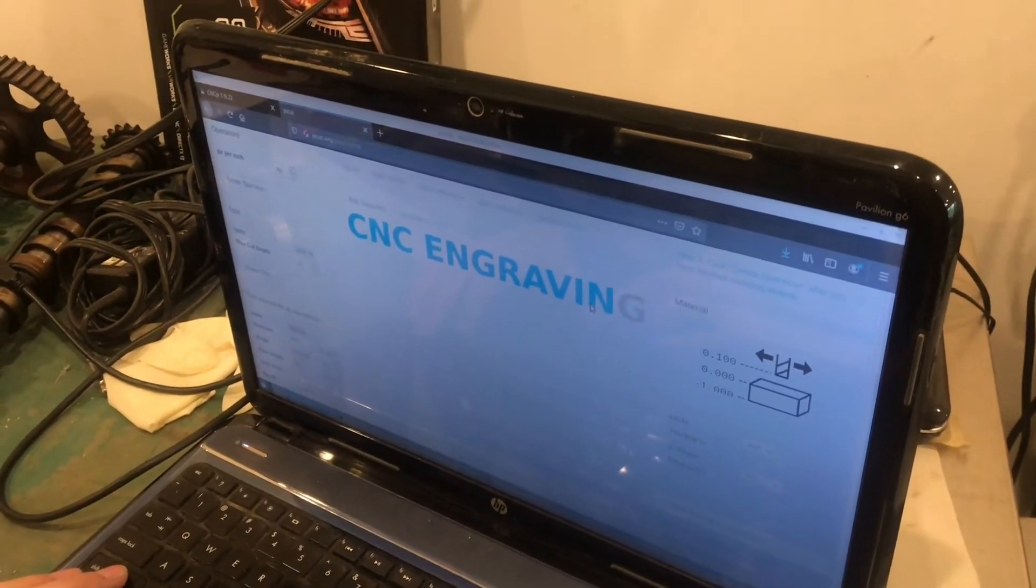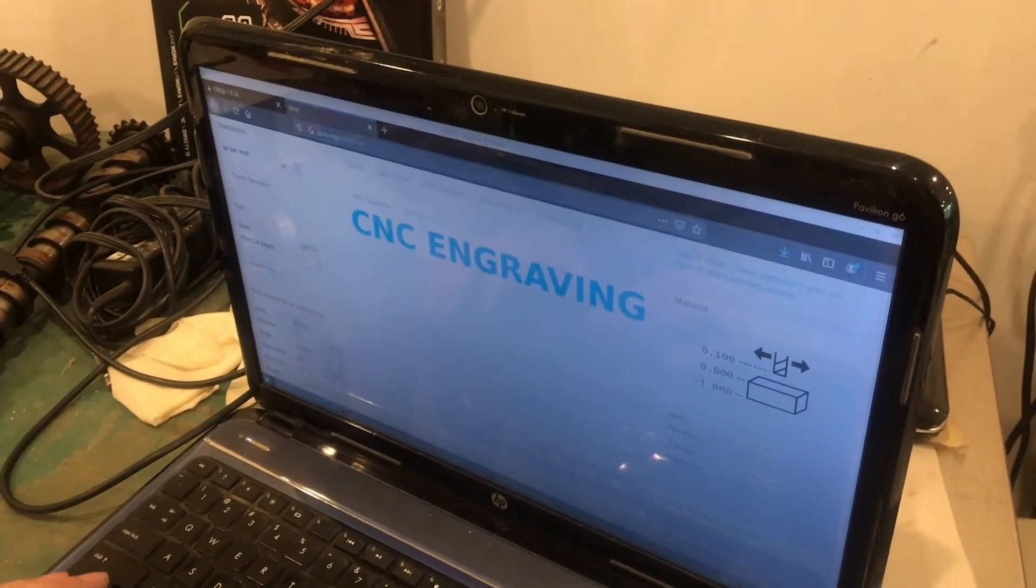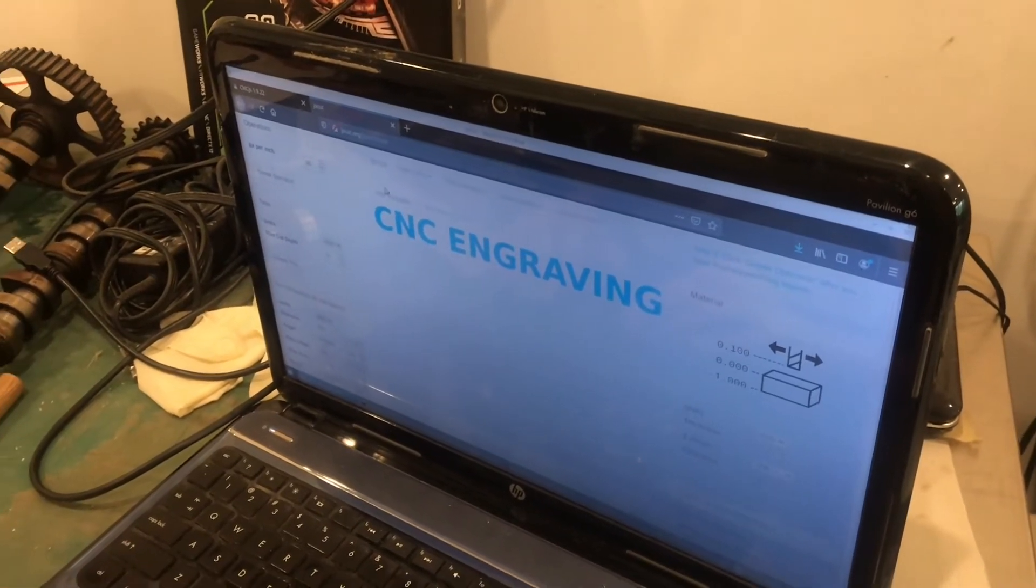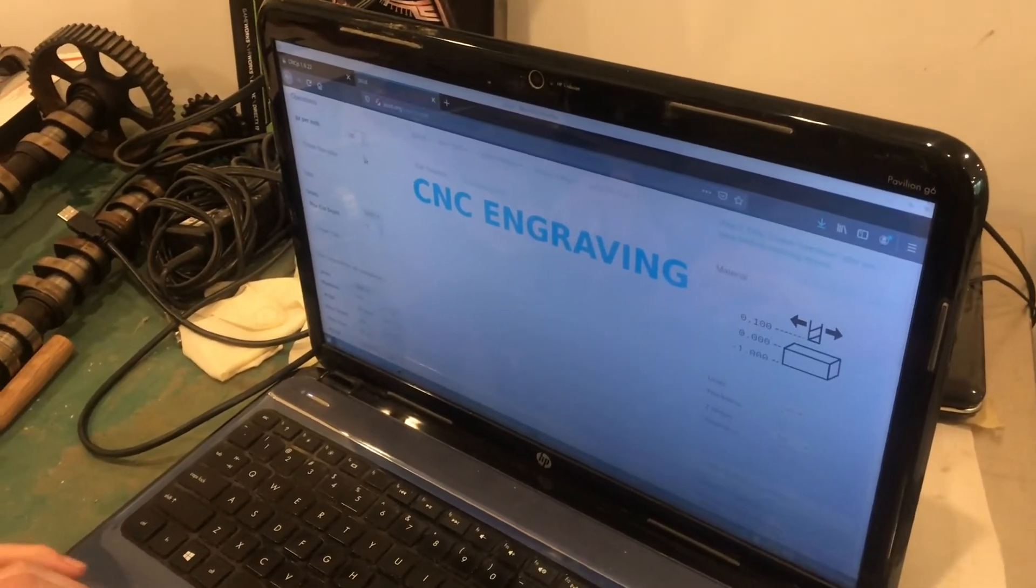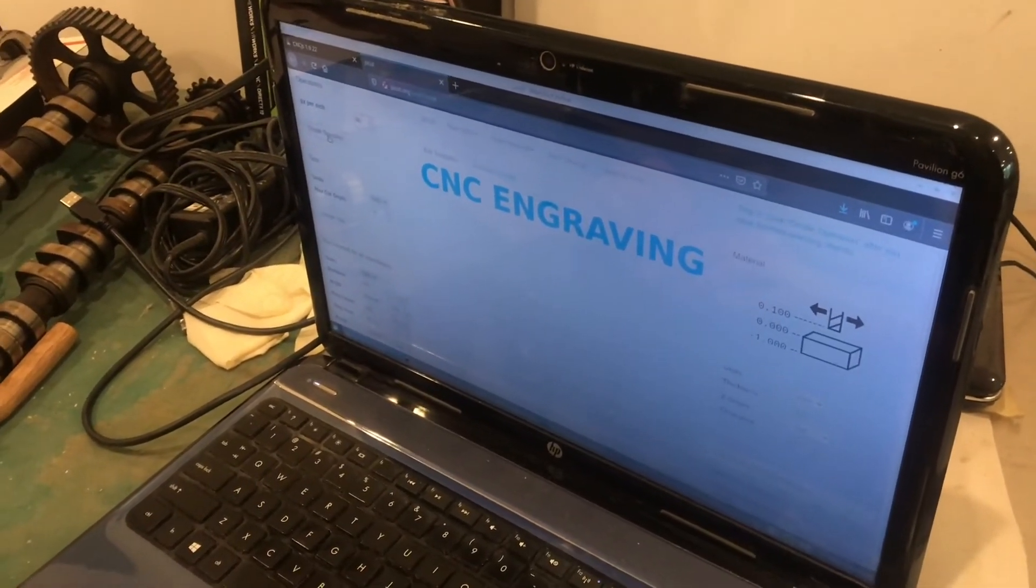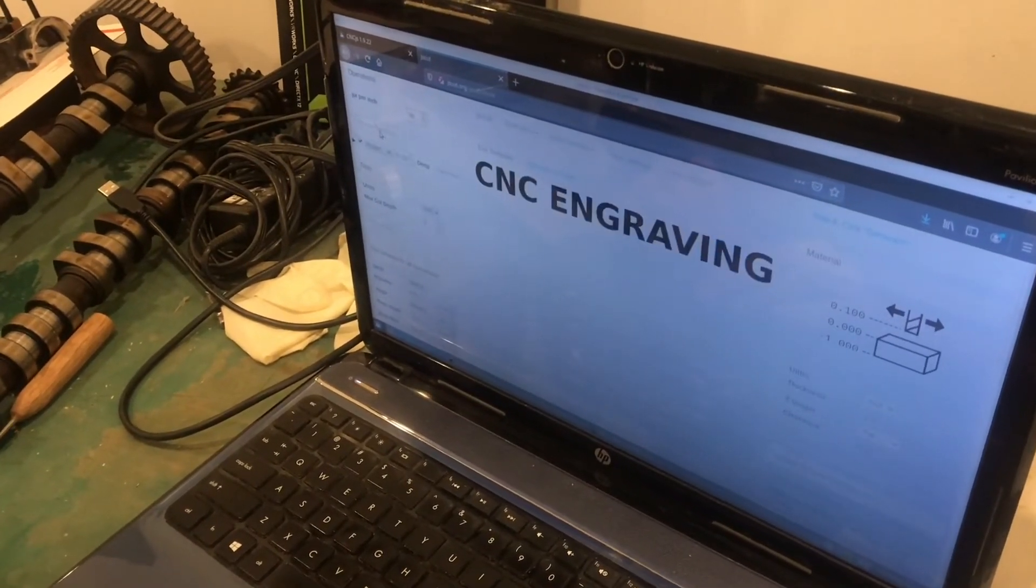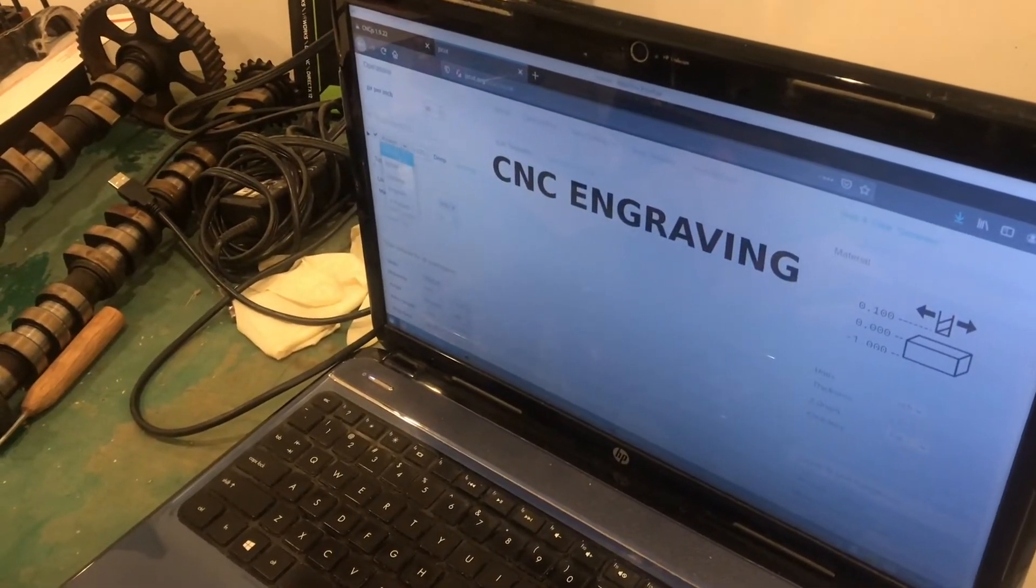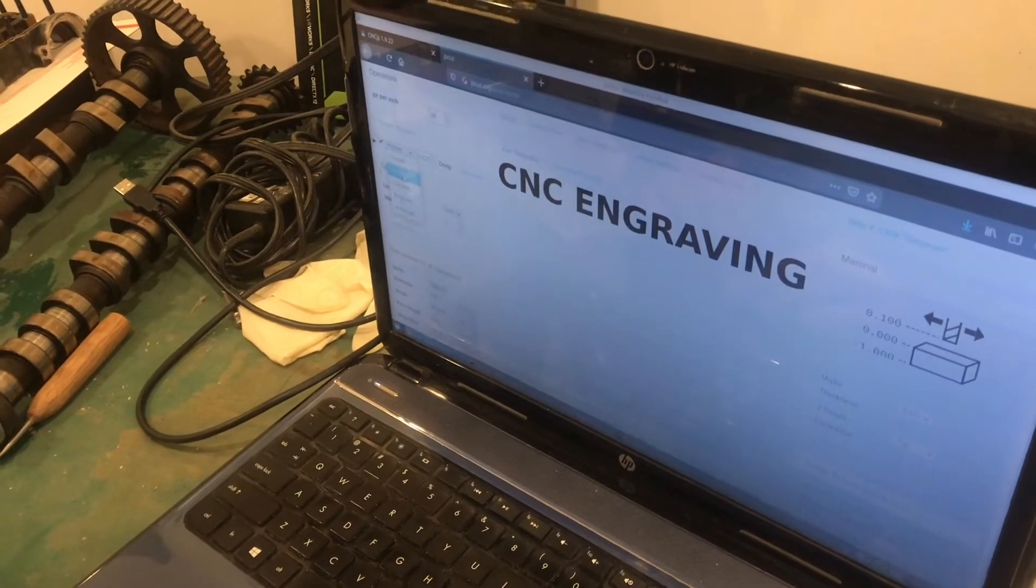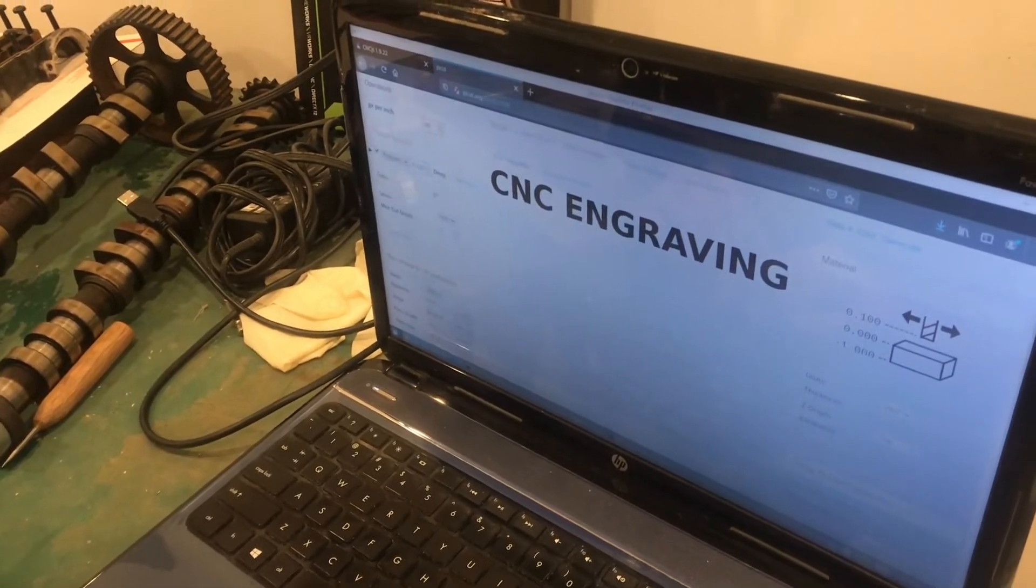Just have to click each letter, which that only took about 10 seconds. But anyway, now I will create an operation. And what I want to choose is engrave.